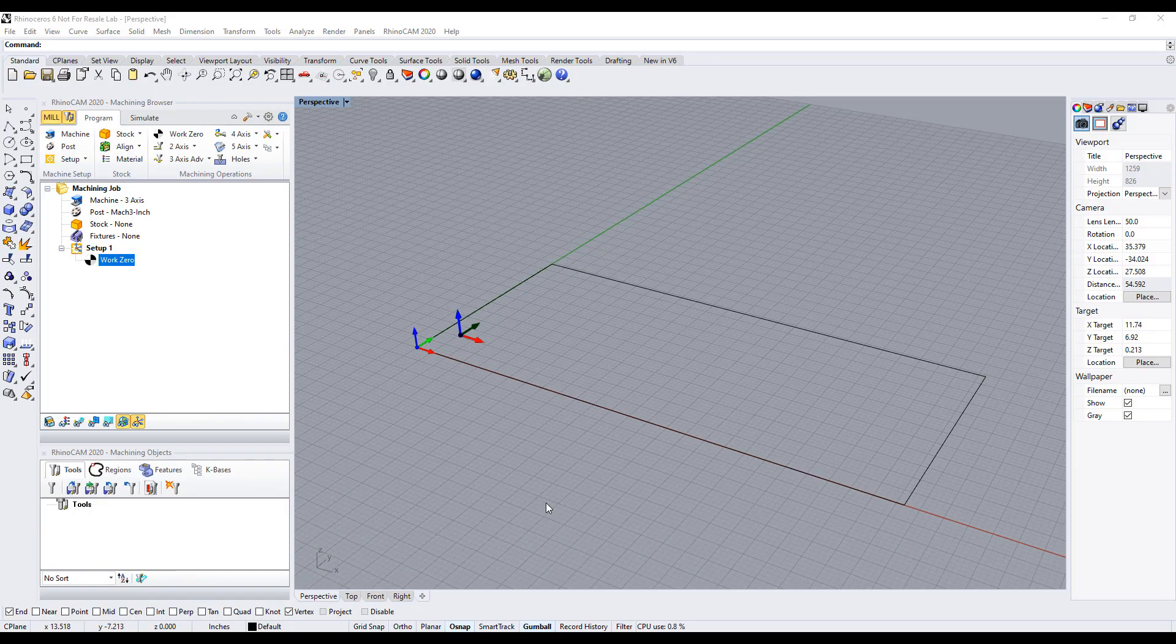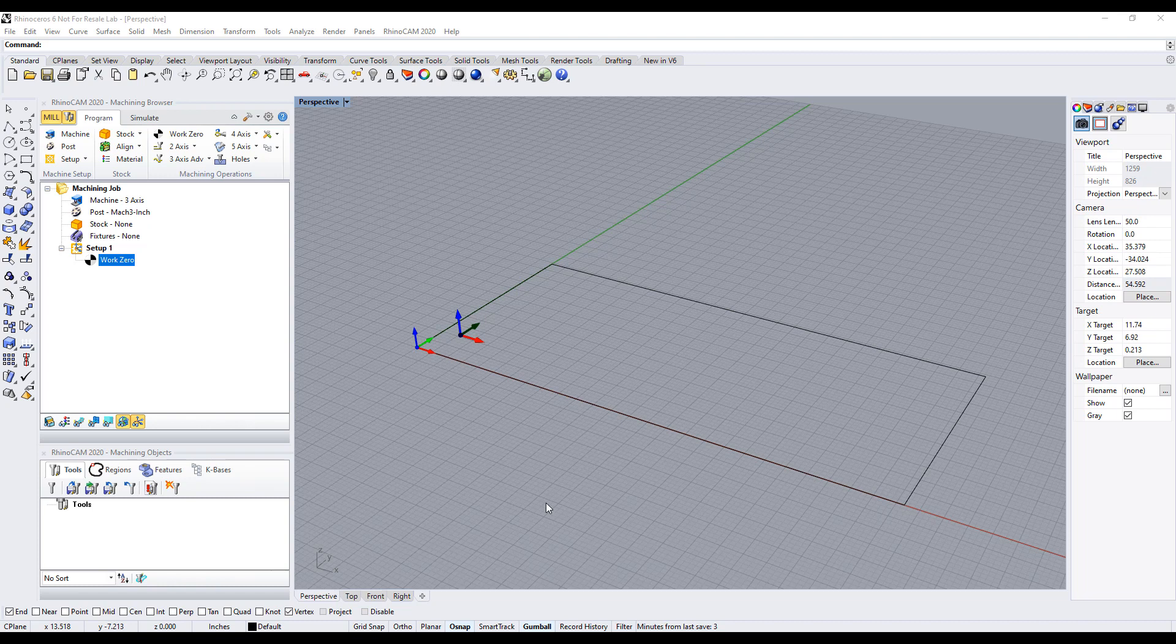If you have a part where your work zero is not aligned with the WCS, this is the easiest way to align it.